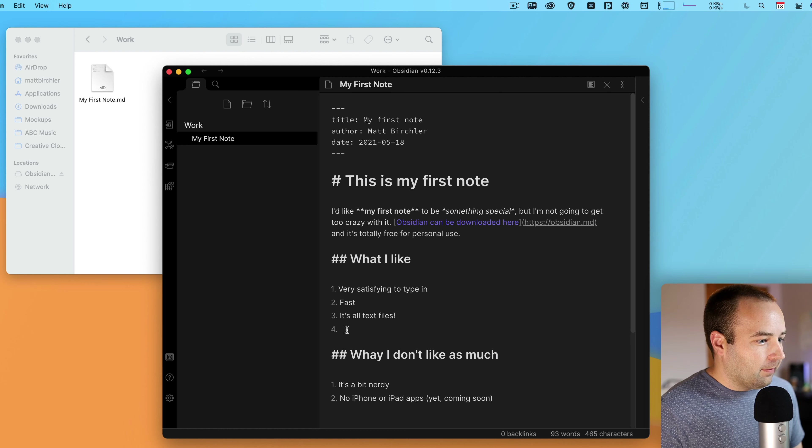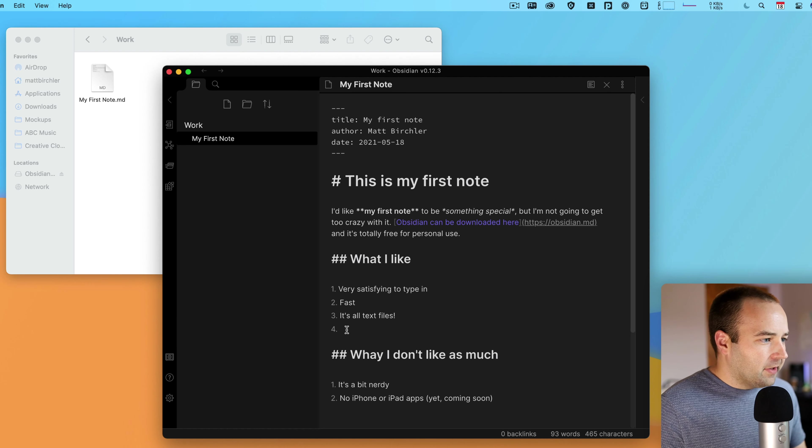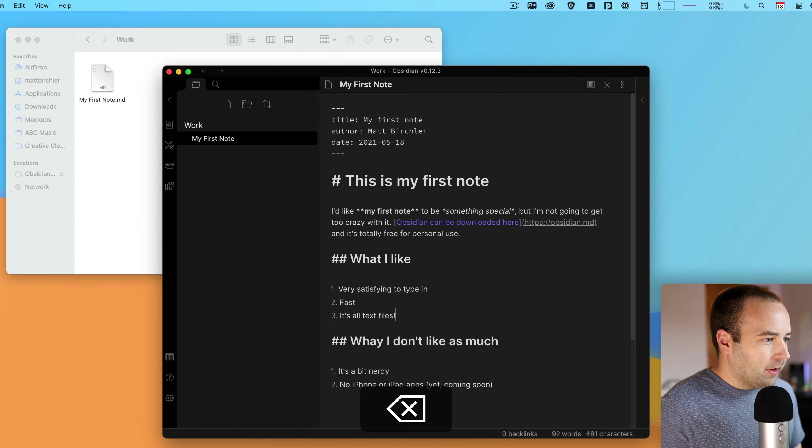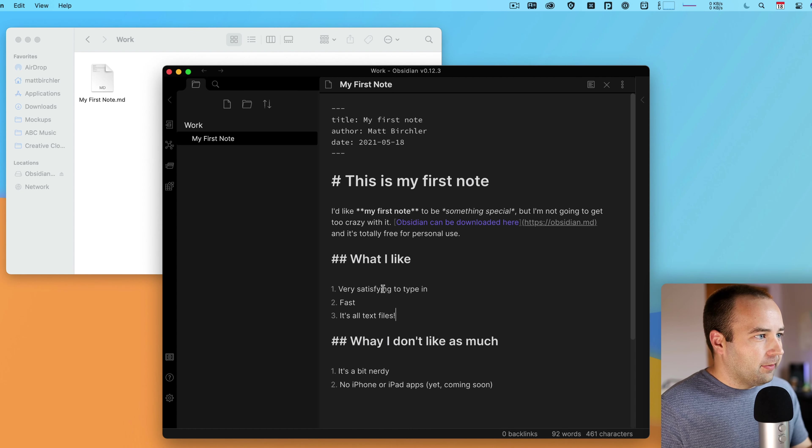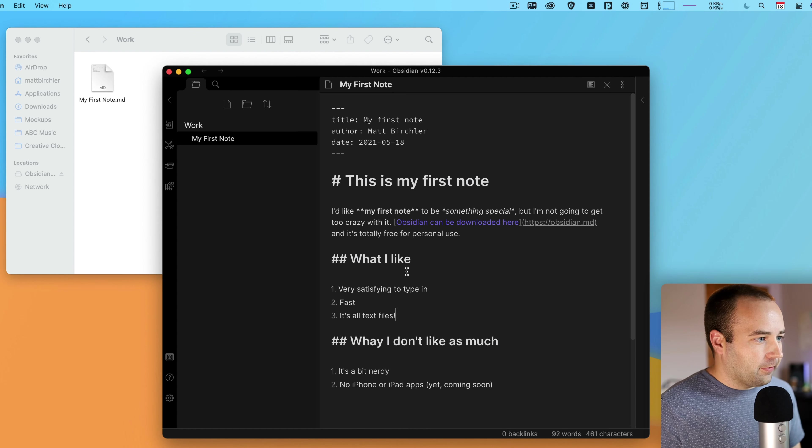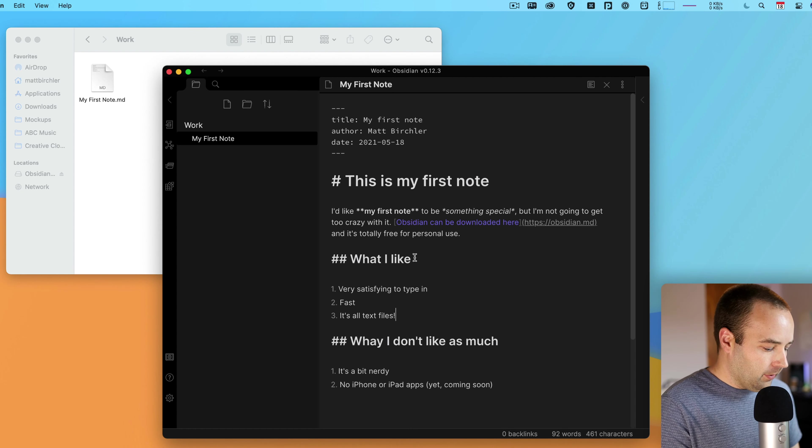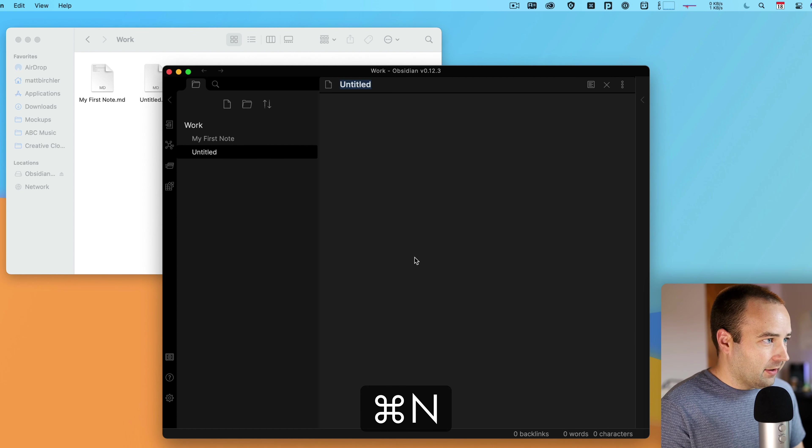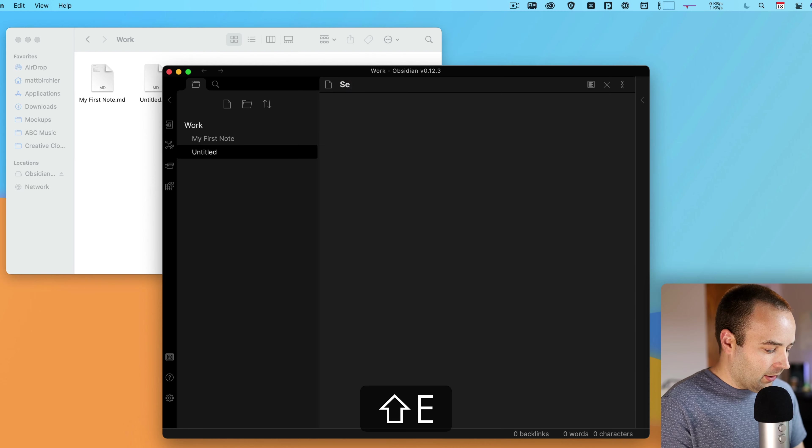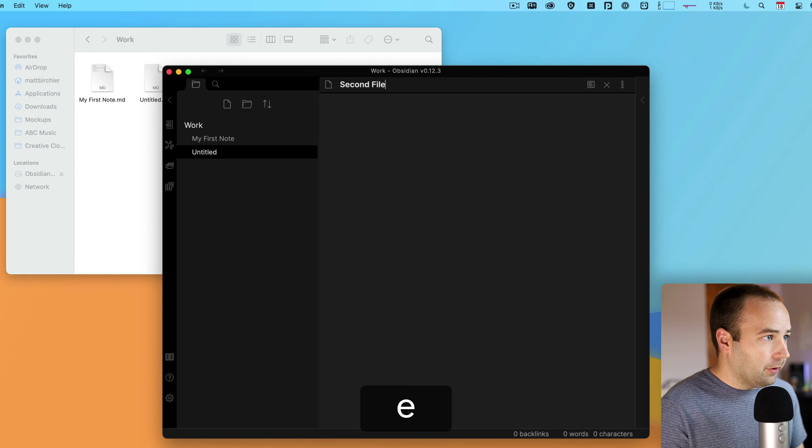You can see it's using Markdown. All these files are Markdown. And you can already see over here in the Finder, I've got a note here called myfirstnote.md and all the content is here. It's just a Markdown file. It's a plain text file. You can open it anywhere.